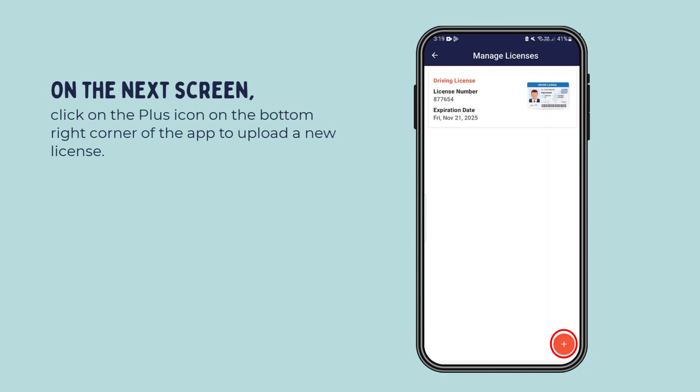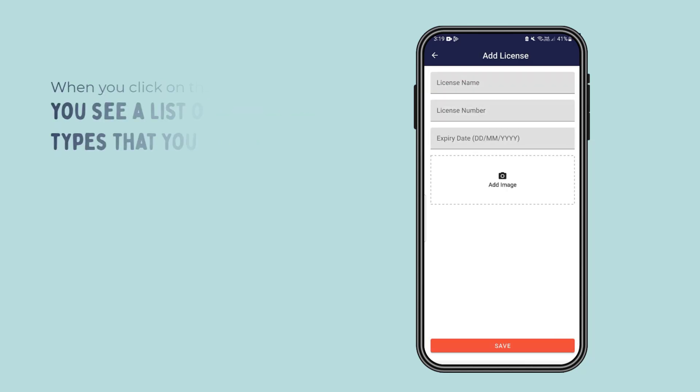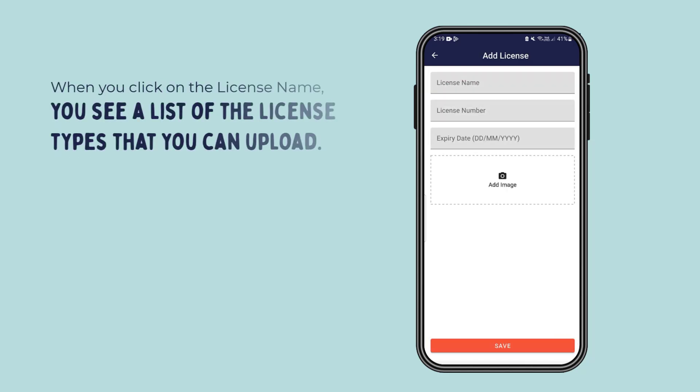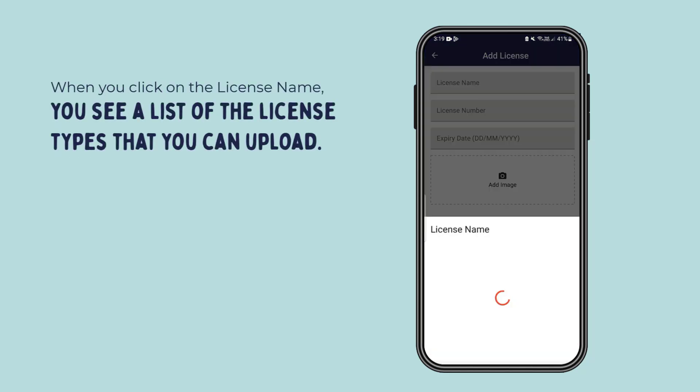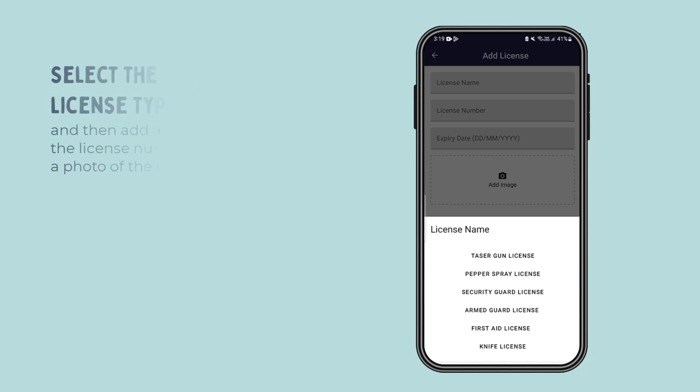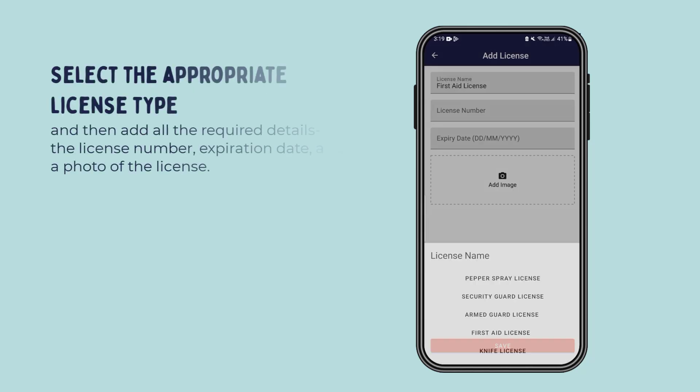When you click on the license name, you see a list of the license types that you can upload. Select the appropriate license type and then add all the required details.